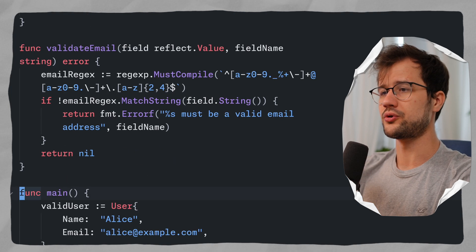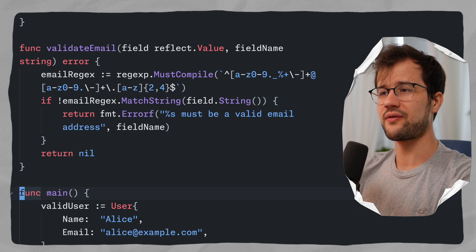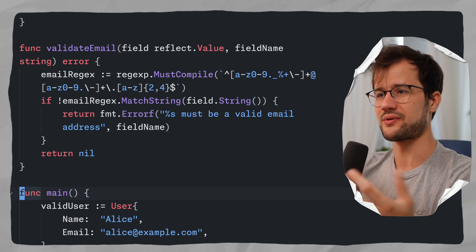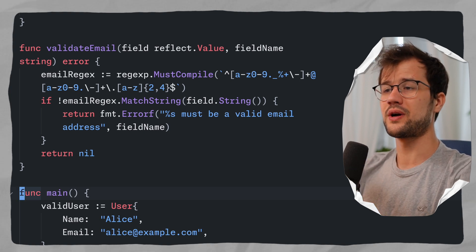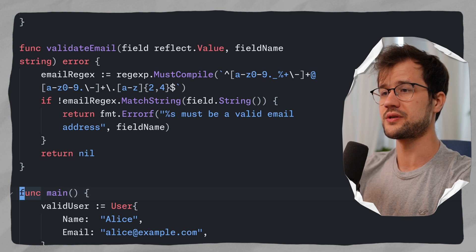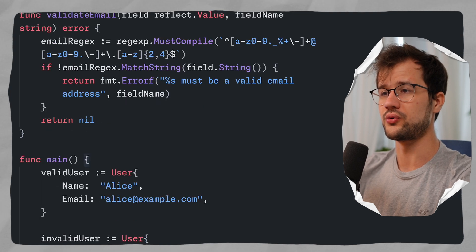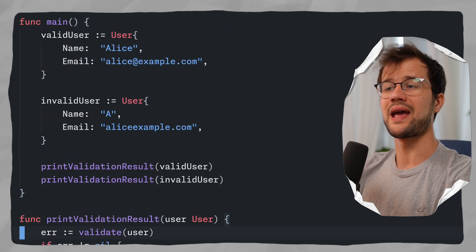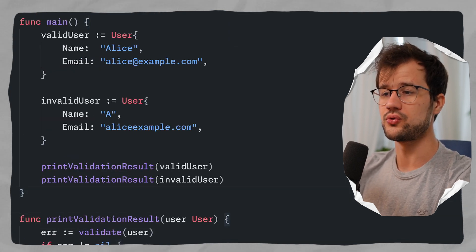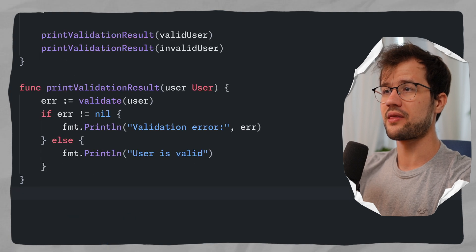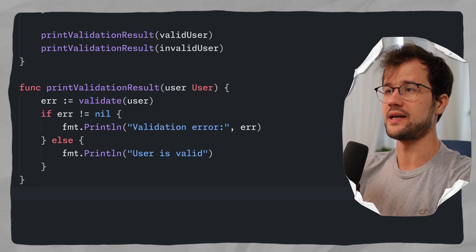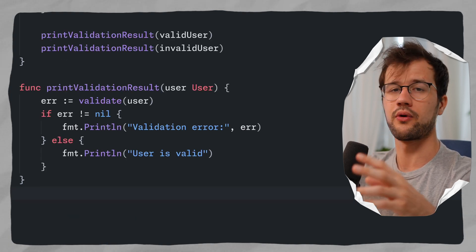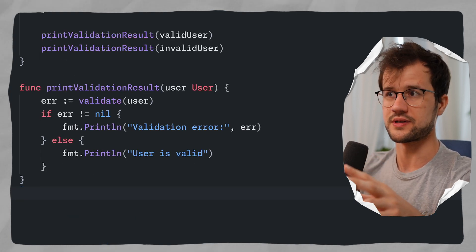It's important to note that we have two functions we do not want to test: the main function and the print validation result function. So we're going to ignore these two functions.